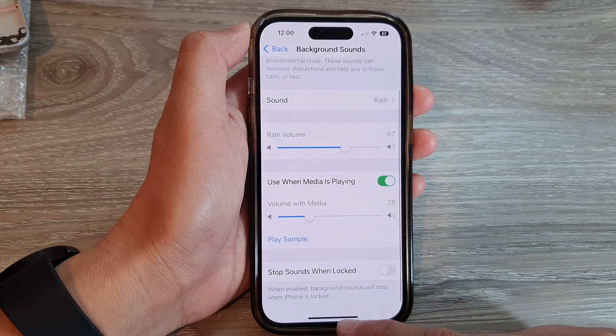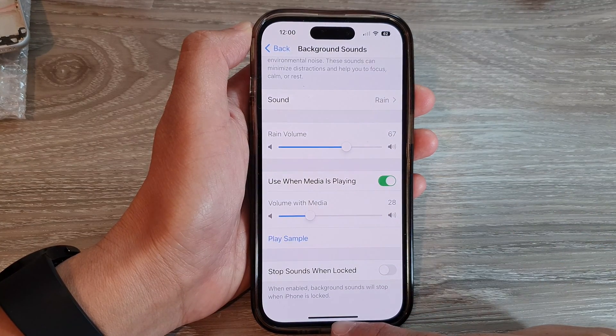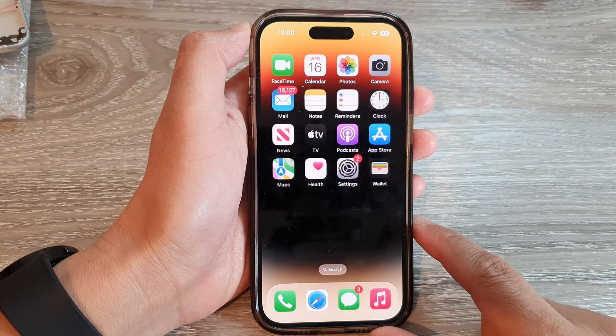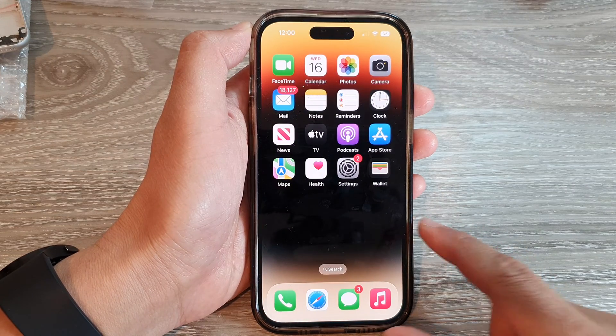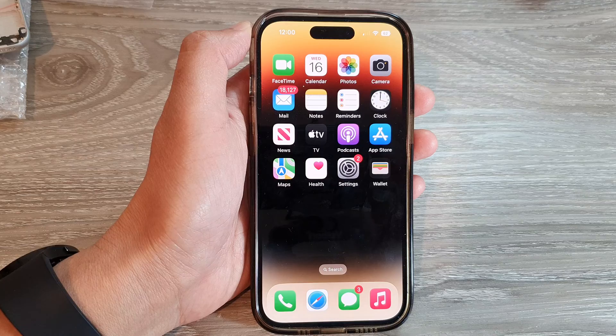And that's it. Finally, you can swipe up to go back to the home screen. Thank you for watching this video. Please subscribe to my channel for more videos.